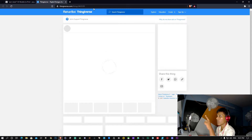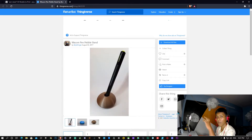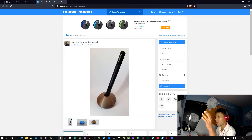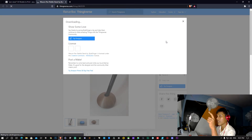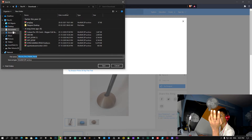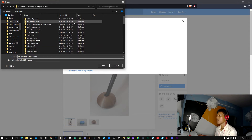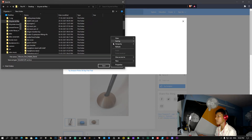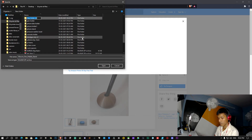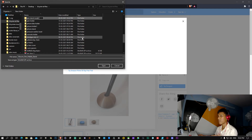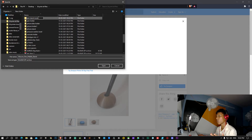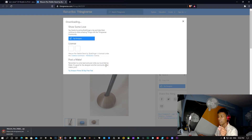So this is Thingiverse — you can get all of these models free of cost, easily download them, and be ready to print. Here you can download all files. We will go to 'Download All Files' and this file is going to download now. I will show you the directory where to save it — basically I have a desktop folder. I will create a new folder called 'Pen Stand Model' and save my file there.